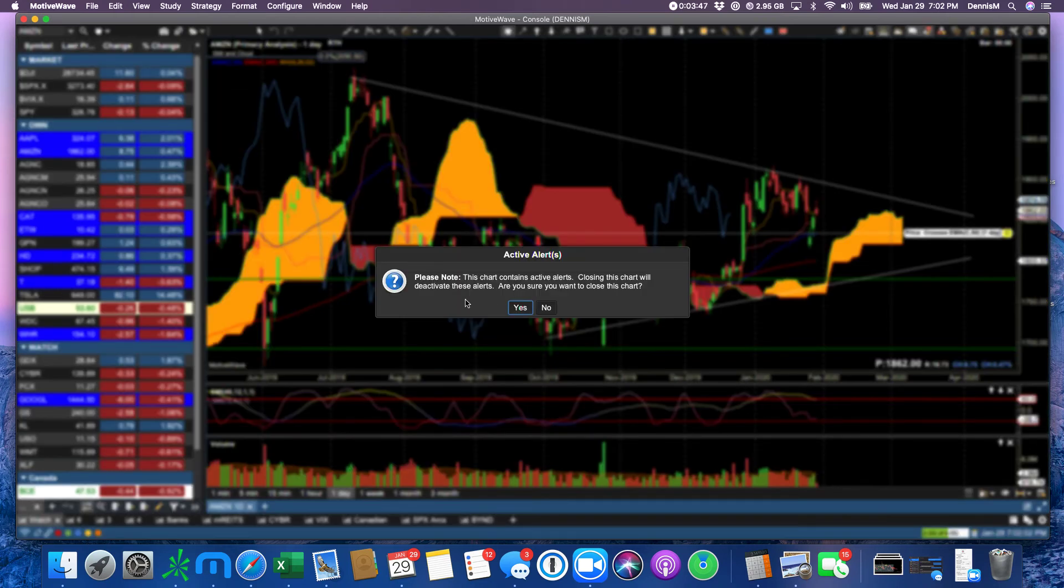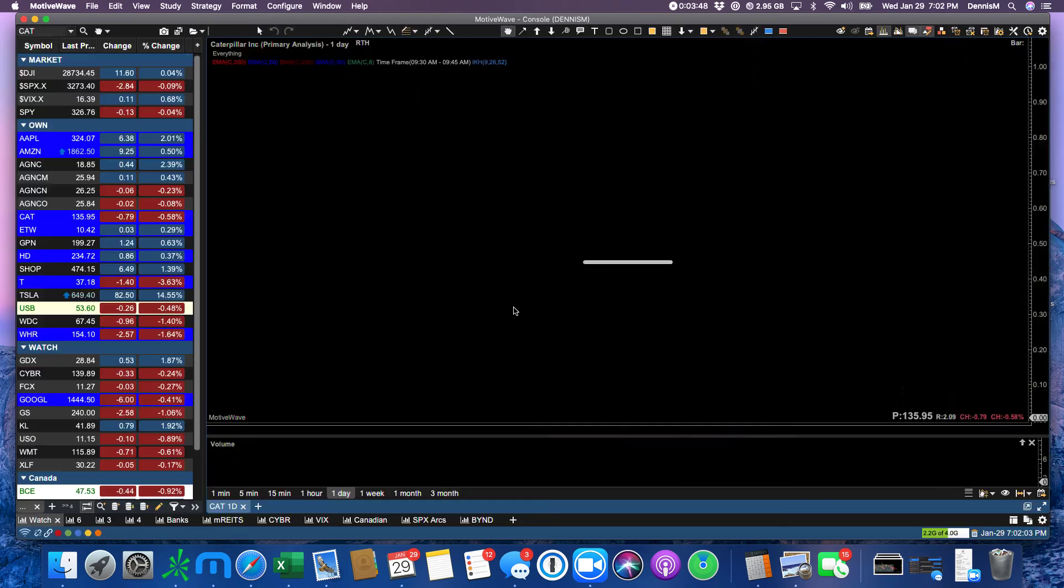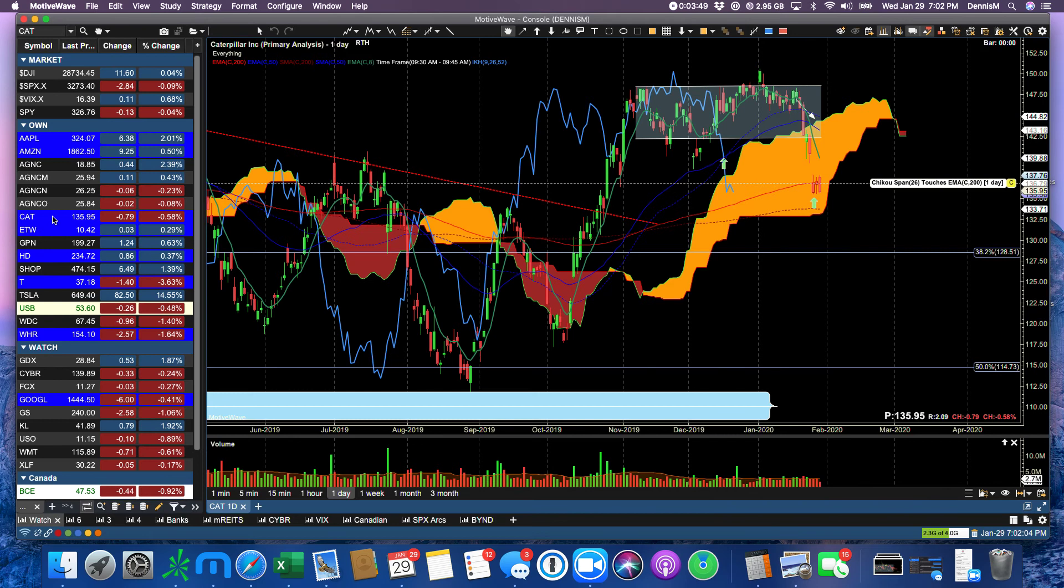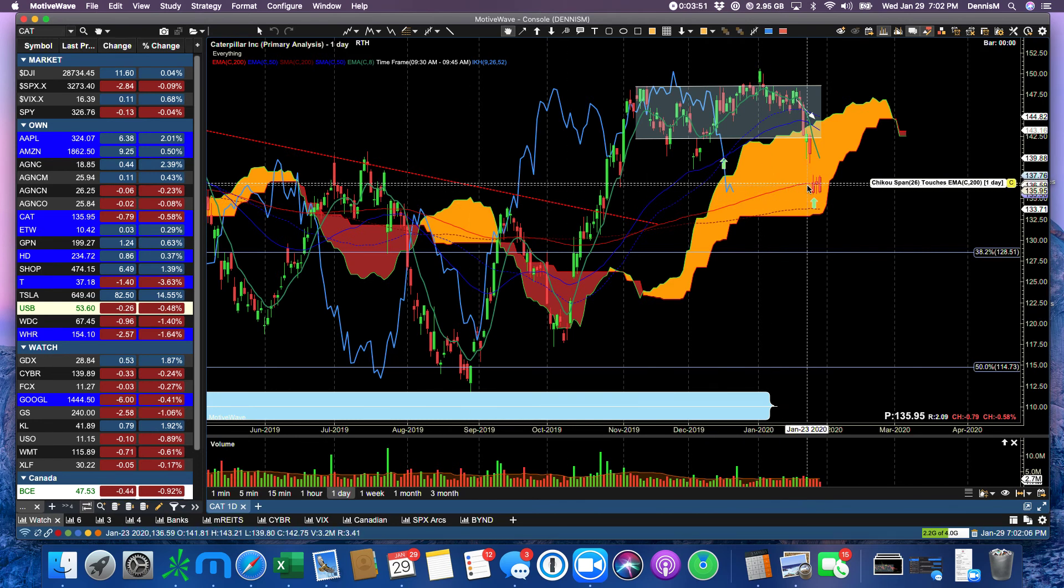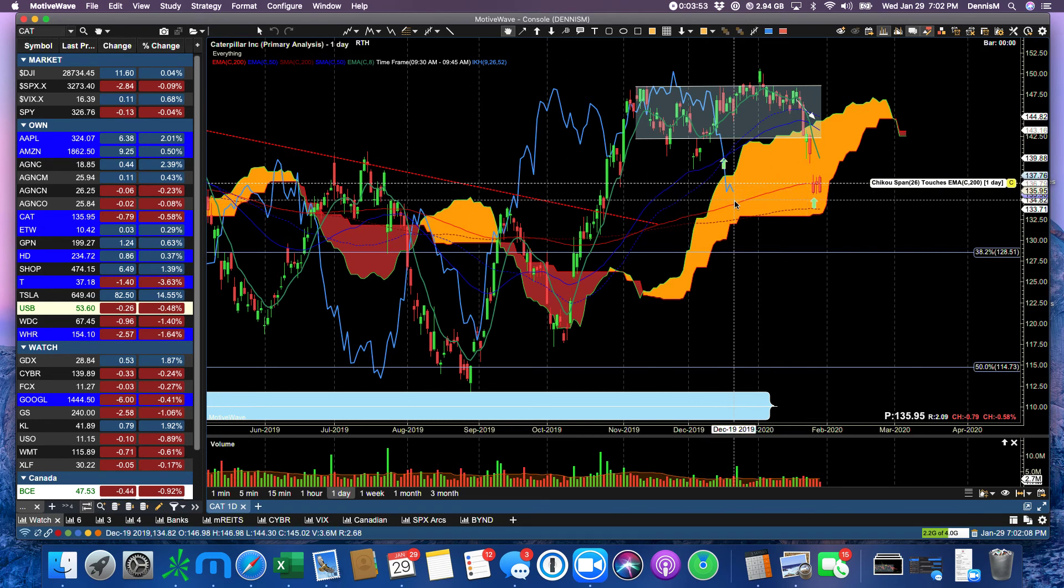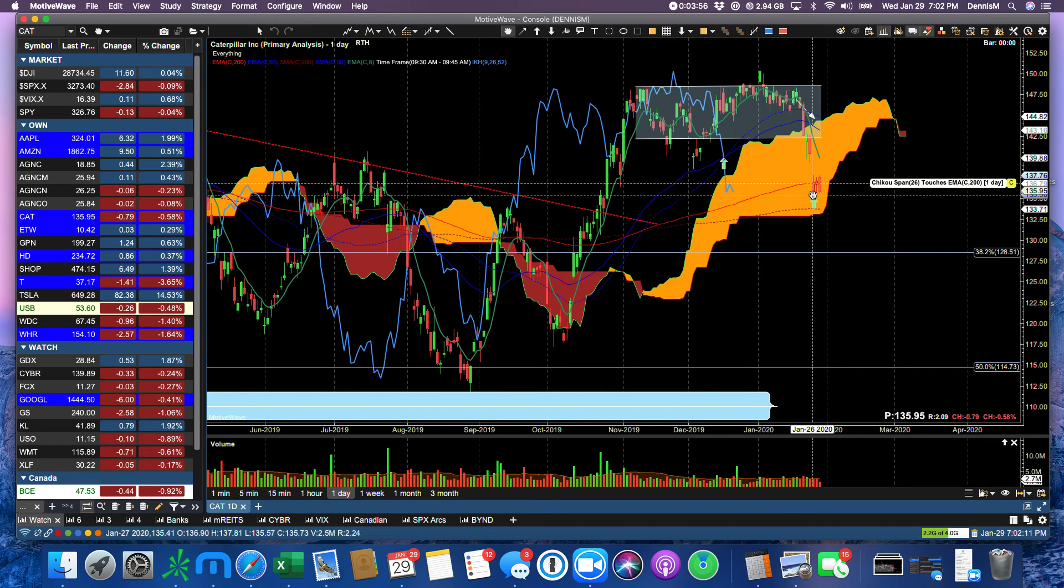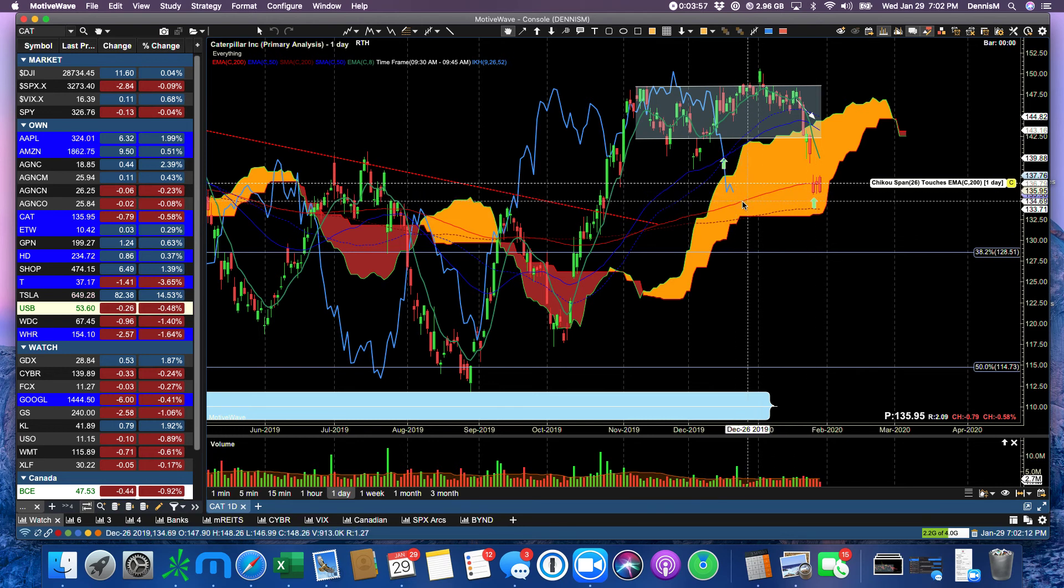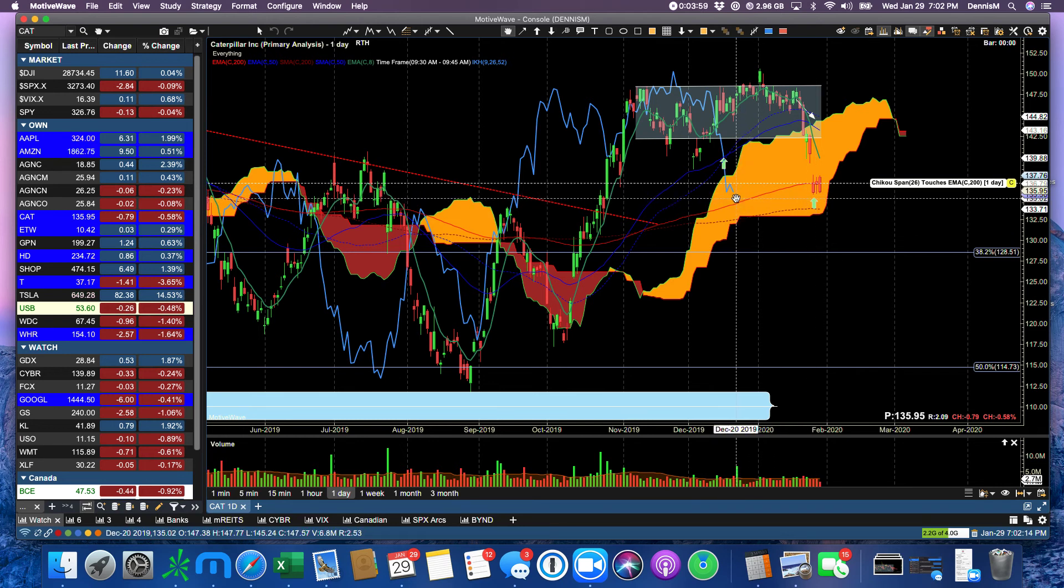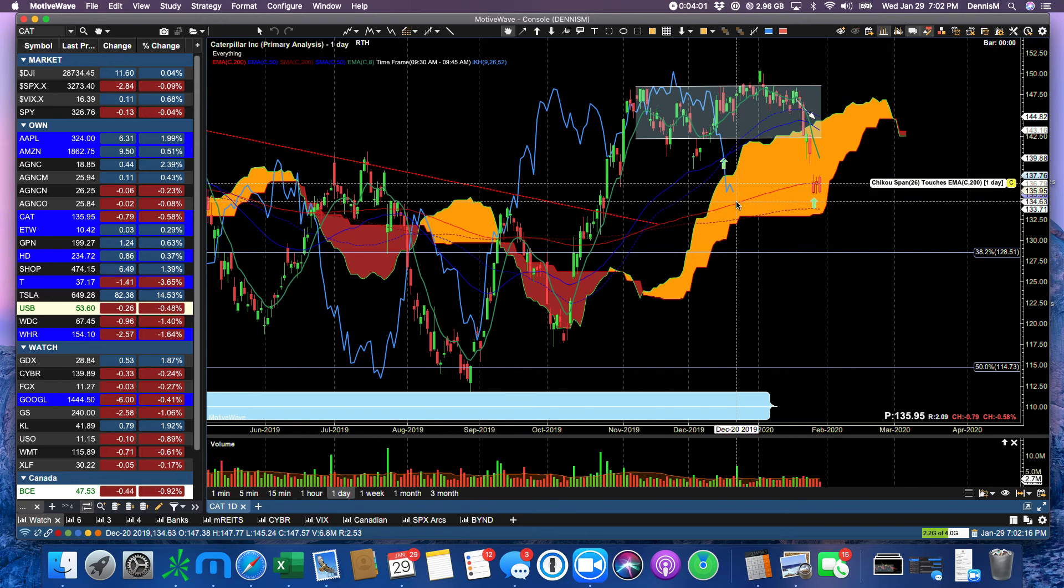Caterpillar, not quite so favorable. Still struggling in the cloud. Chikuspan has not come down yet to test the $200. But it's come awfully close to that, without having to bounce off.